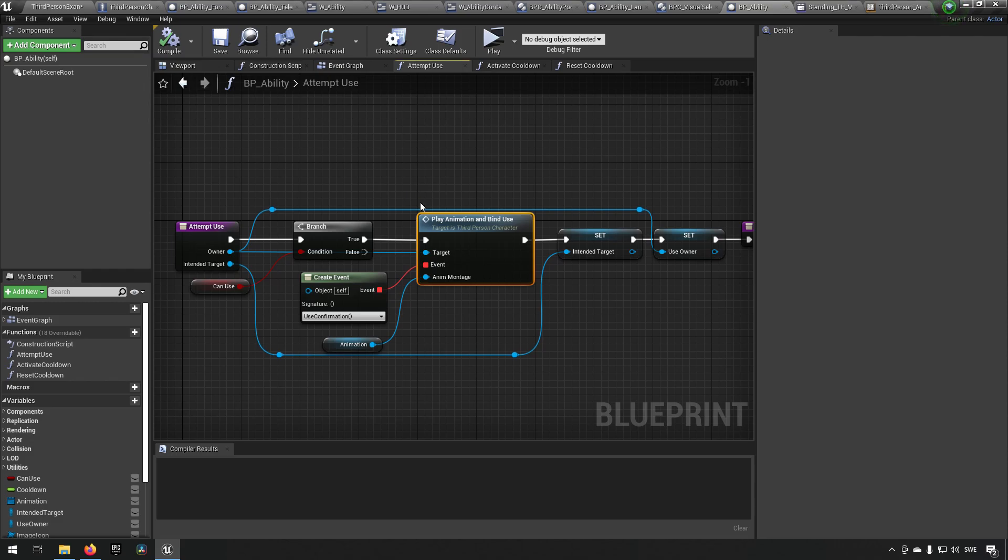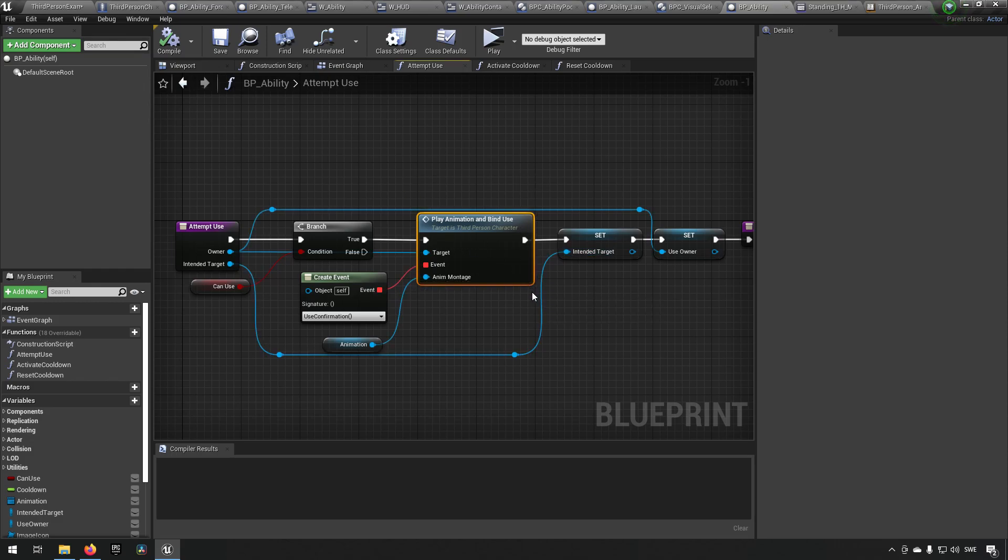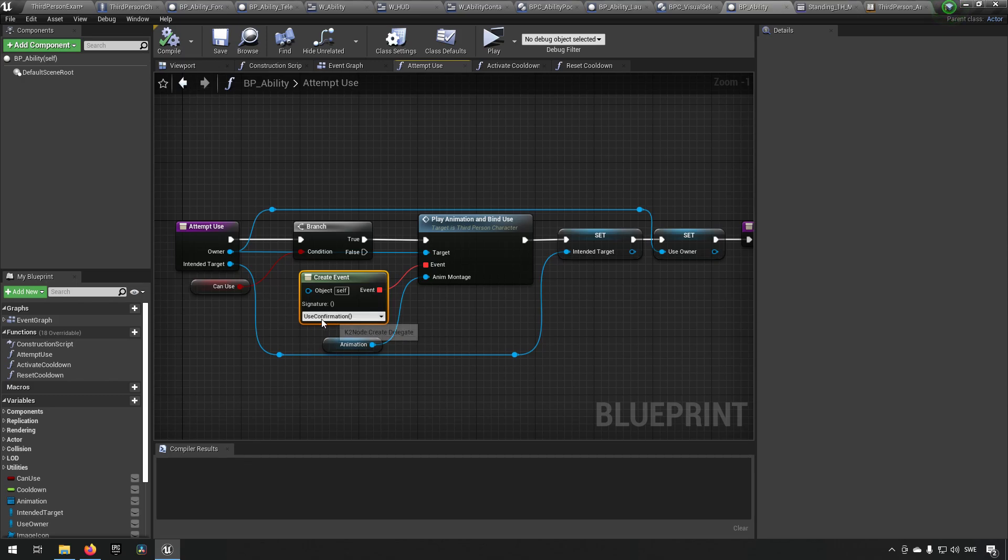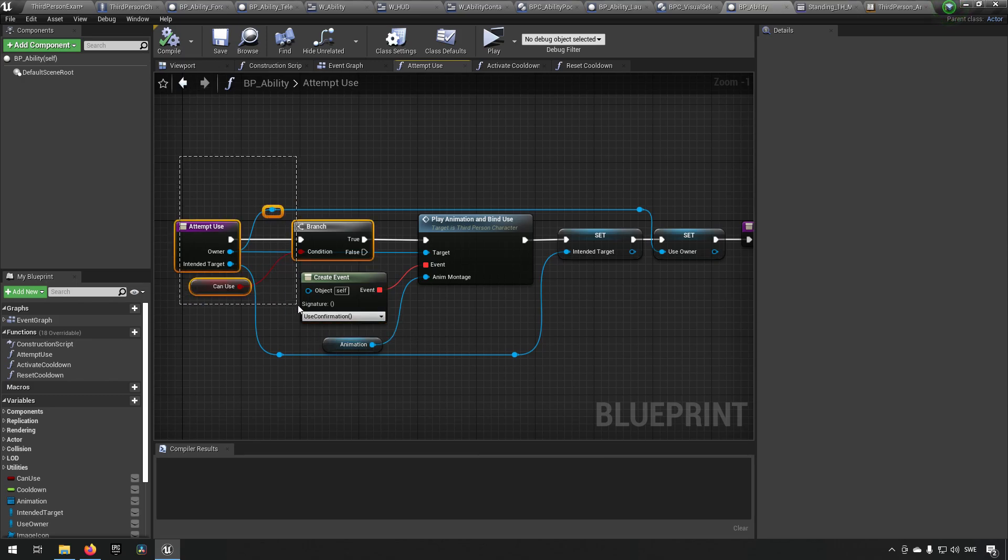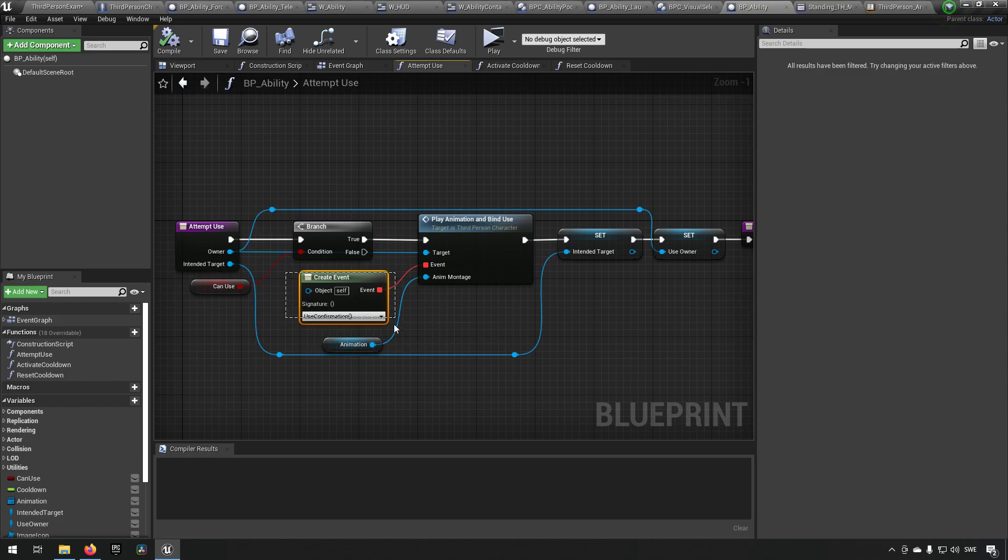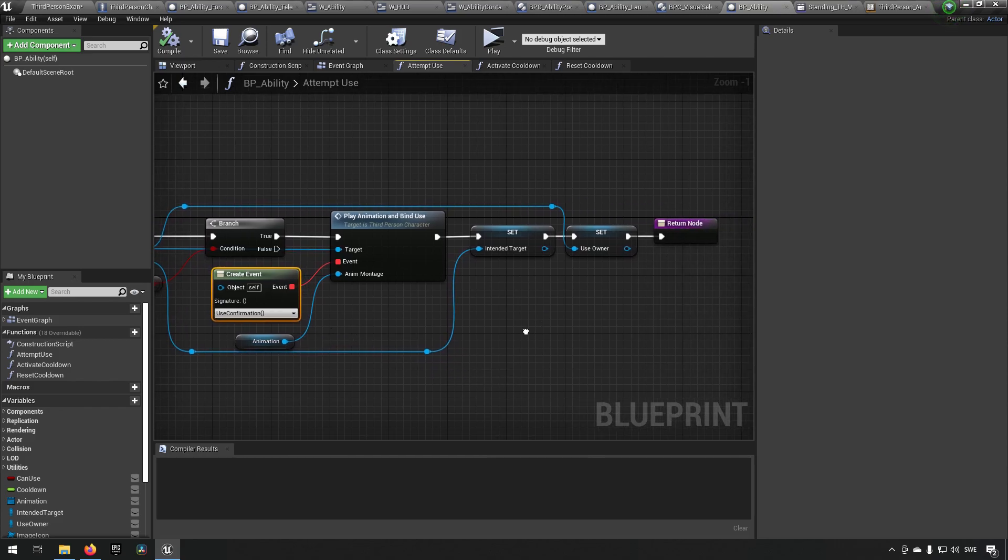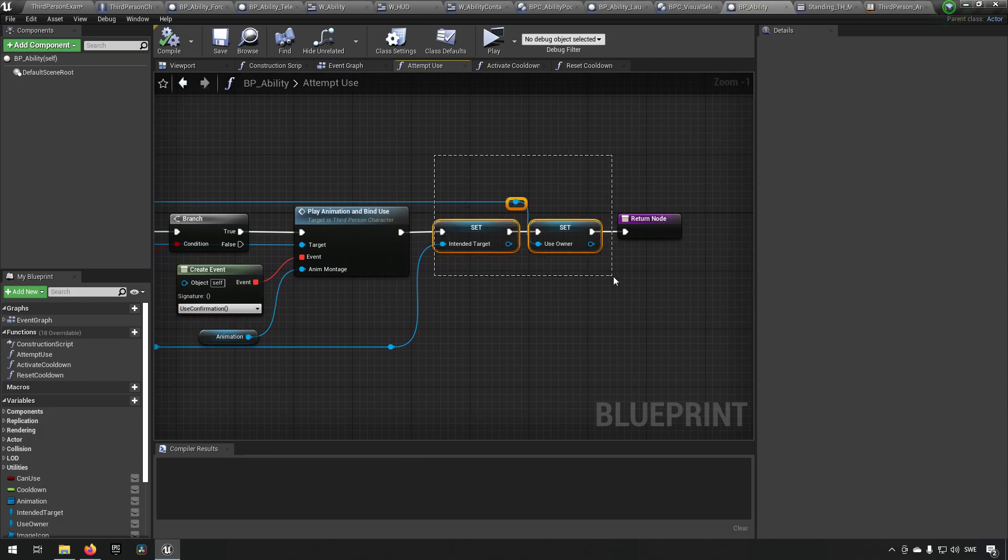So we're saying when we reach a certain point in the animation, we want this event to happen, which is the use confirmation. Because here we're just attempting to use something, but if we reach this point we can say okay, the ability finally went off.